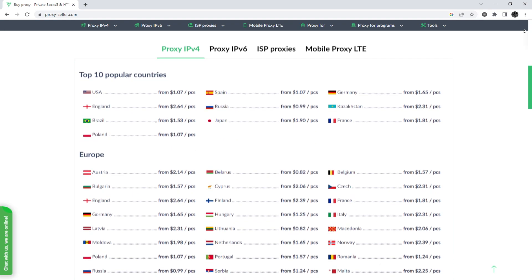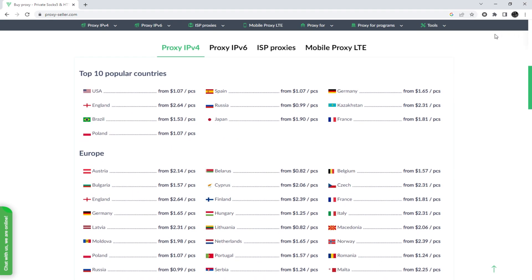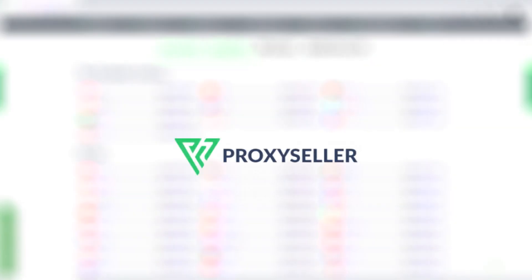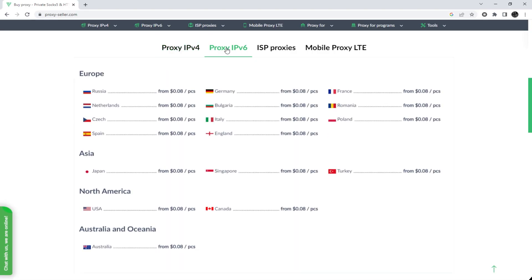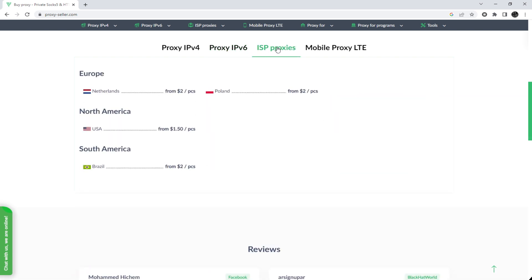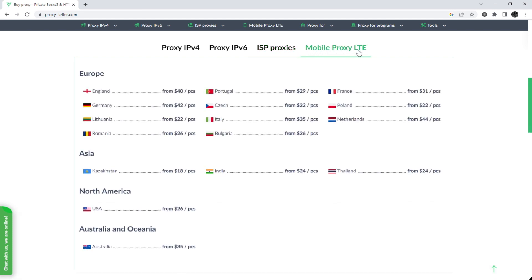And there is an advanced proxy provider, proxyseller.com. You get 100% anonymity on the network and security, a performance guarantee for the chosen purpose, and 24-7 customer support service. The link will be in the description.